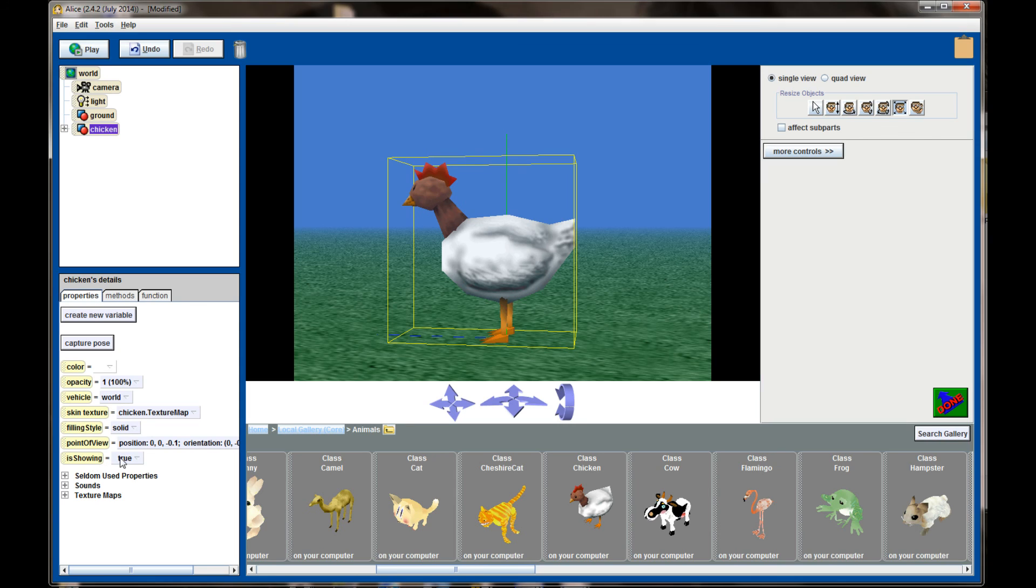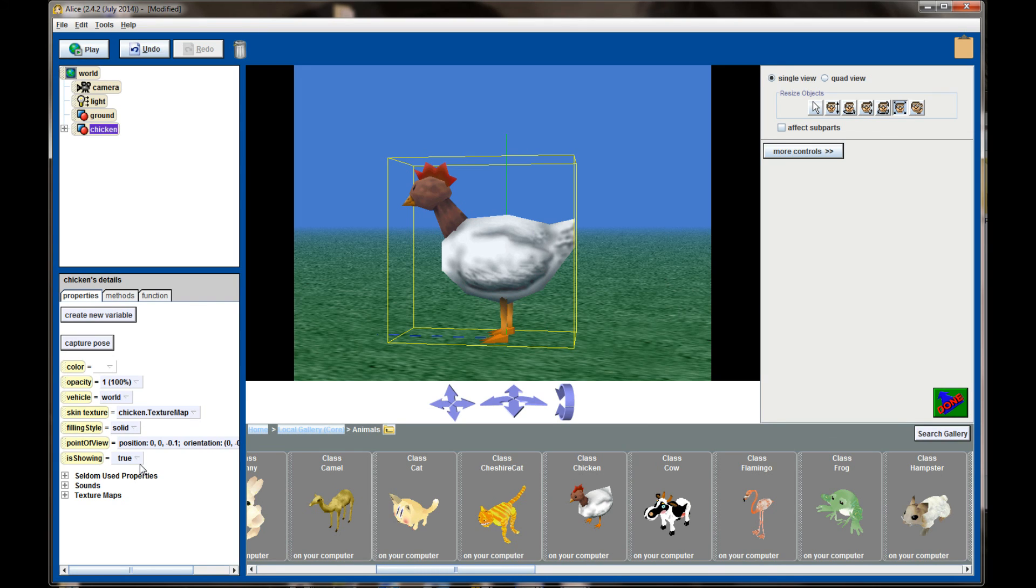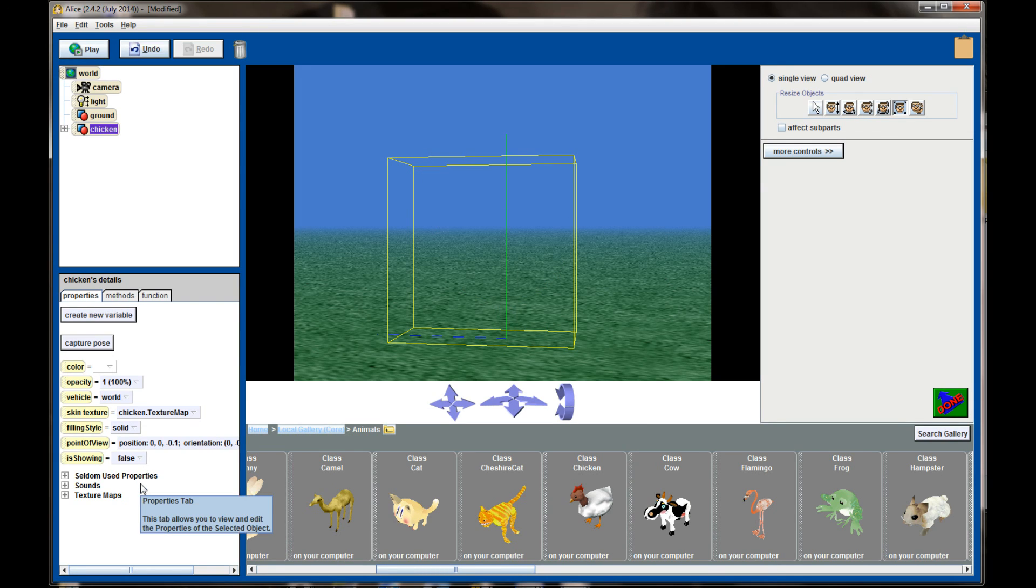Finally the Is Showing property is similar to opacity except it's either on or off. The chicken is visible, the chicken is invisible. Right now Is Showing is set to true. If I set it to false the chicken disappears. This is the same as having the opacity set to zero percent.